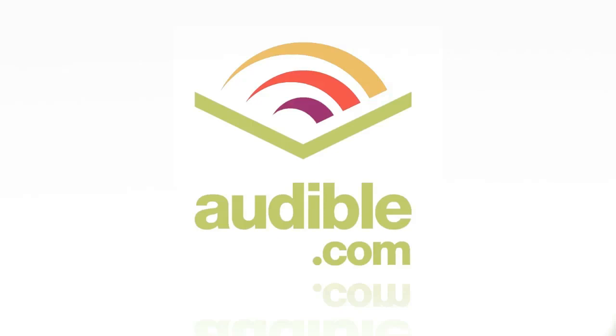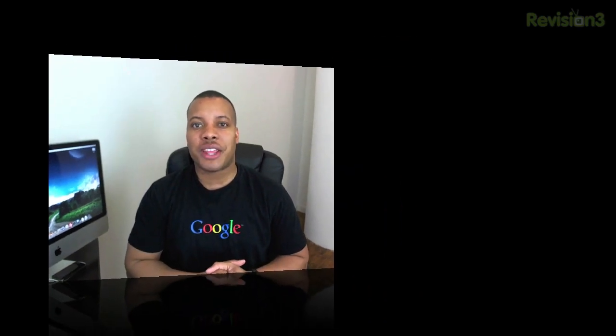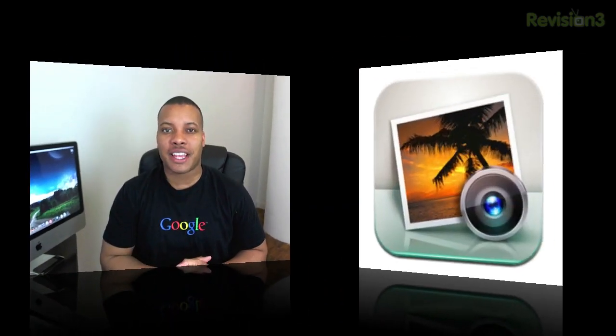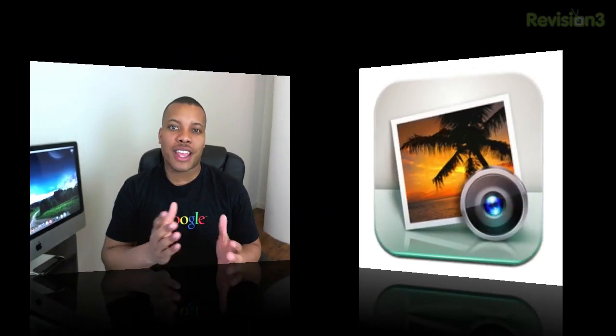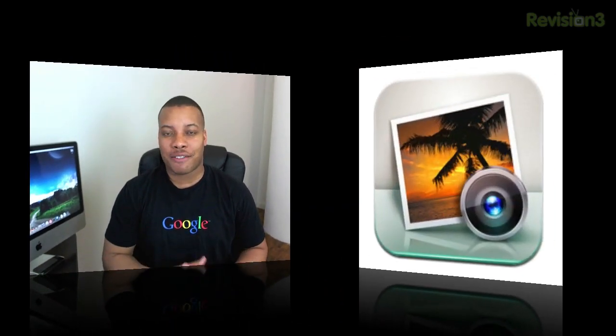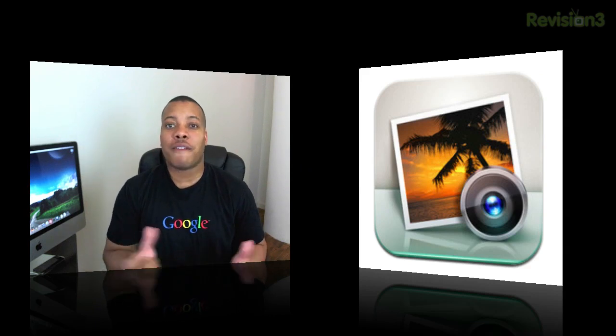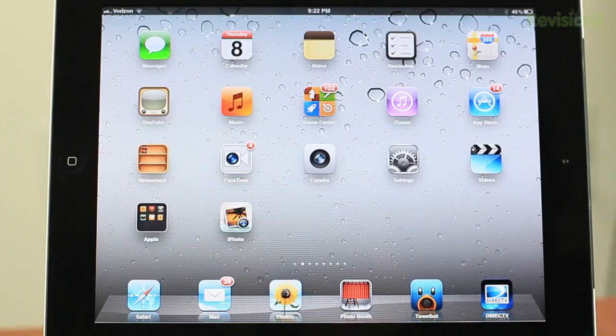This episode of Soldier Knows Best is brought to you by Audible. Hey what's up guys, Soldier Knows Best here. In this video I'm going to be giving you a tour of the brand new iPhoto application that's available for the iPhone and the iPad right now for about $4.99. It is a universal application, so without further ado, I'm going to jump right into the demo.